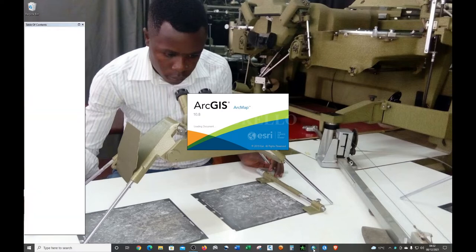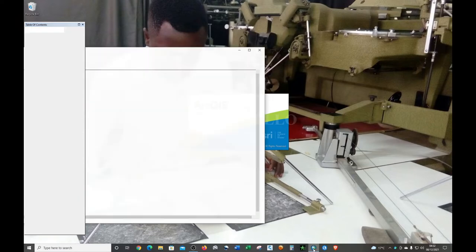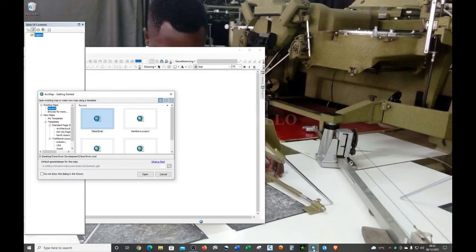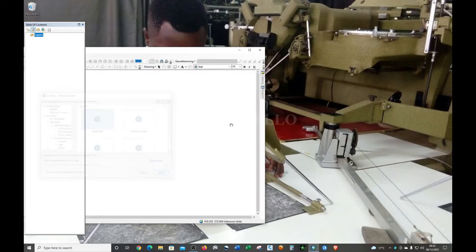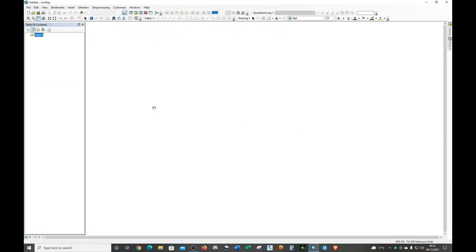I'll first show you one way of converting the points into decimal degrees, and then we'll look at the shorter method.